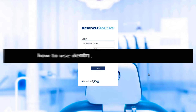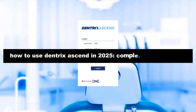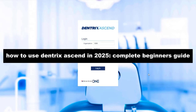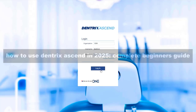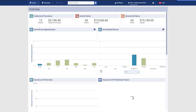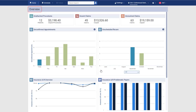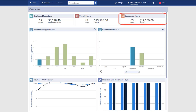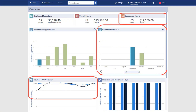Welcome to Dentrix Ascend, a practice management platform you access on the internet through a web browser, preferably Chrome. When you log in, you see an overview dashboard with key metrics that show important information about your practice, especially with regard to insurance claims, recare, and insurance receivables.